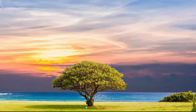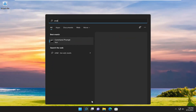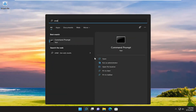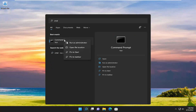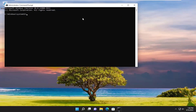Something else I recommend trying here as well would be to open up the search menu and type in CMD. Best match will come back with Command Prompt — go ahead and right-click on it and select Run as Administrator. If you receive the User Account Control prompt, select Yes.